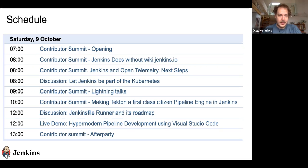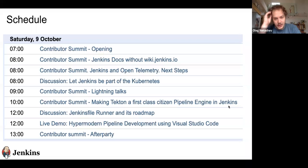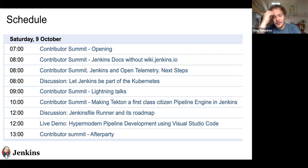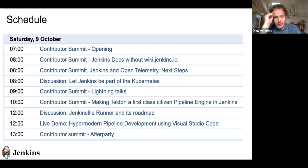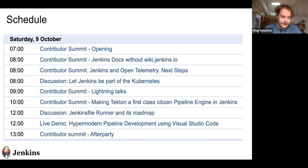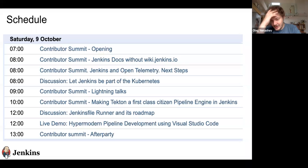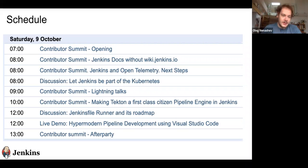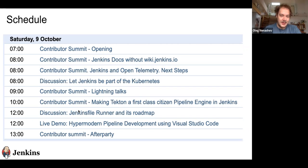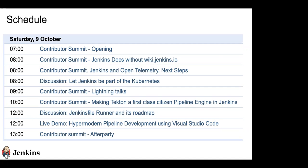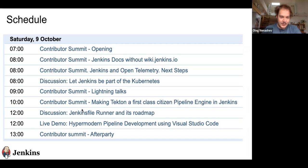We'll have a short lightning talk session, then a break. Later at 10 AM UTC there will be a two-hour session focused on Tekton as a first-class citizen. Andrea Frittoli from the Tekton community and maybe other contributors will be joining us. The idea is to brainstorm potential integrations and maybe start drafting the JEP for that. At noon UTC there will be a discussion for Jenkins file runner, and in parallel there will be hypermodern pipeline development with Visual Studio Code. We can adjust these if needed because they might want to participate in the Jenkins file runner session, so maybe we'll just move it a bit.